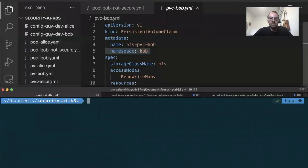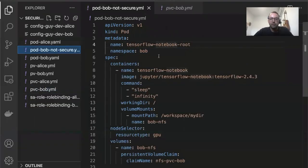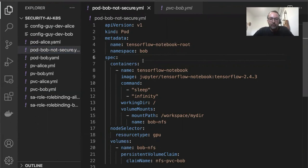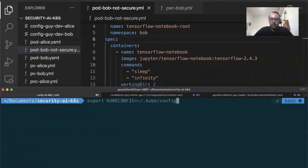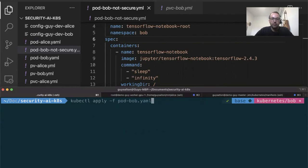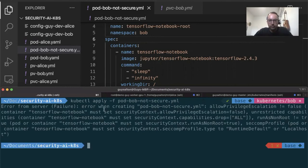Let's see this in action. I'll try to run a pod in the Bob namespace. I created a pod definition for Bob — it runs a Jupyter TensorFlow notebook image and mounts my Bob NFS folder. I'll impersonate as Bob and run kubectl apply on the insecure pod definition. Once I try that, I get an error. The pod security admission blocks it, telling me I'm trying to run a pod with privilege escalation and a root user — this is not allowed.